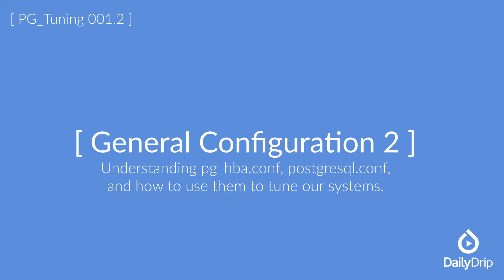First, we need to take an in-depth look at PGHBA.conf. We already know the basic idea behind this file. It is the location where client authentication is handled in PostgreSQL. We use it to define very specifically who can access our PostgreSQL instance and which databases within that instance they are allowed to work with. To better understand this, let's take a more in-depth look at the PGHBA.conf file and try writing some example connections.